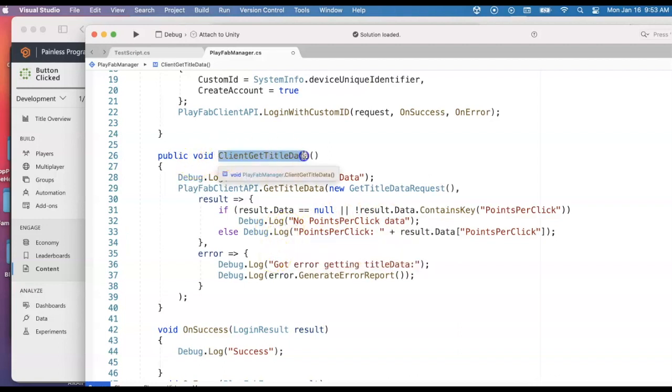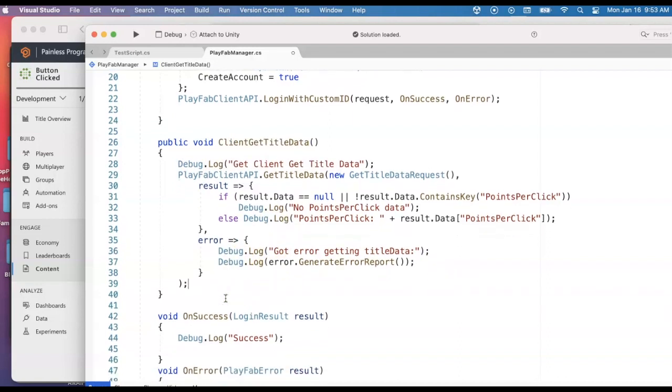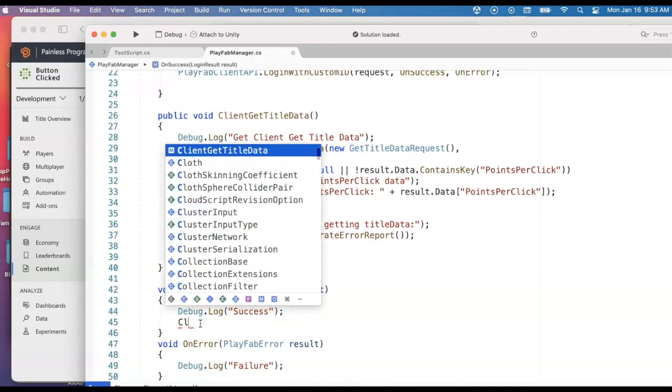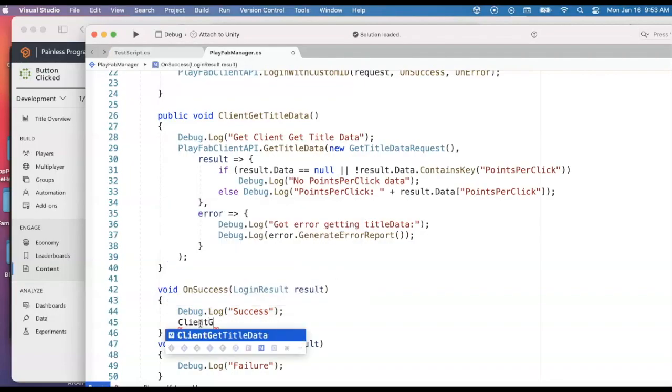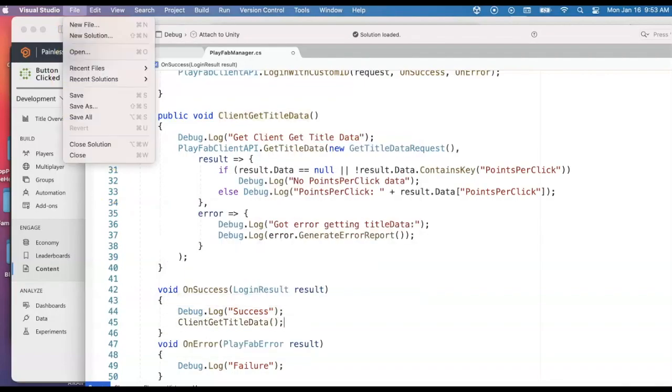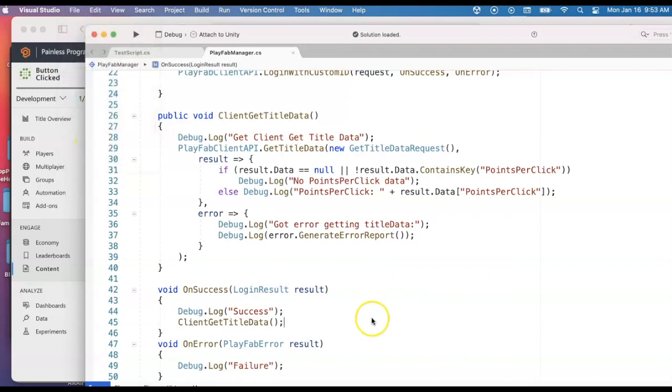And then we have to call this function. You want to call this function only if you're sure you were successfully logged in. So on the on success function, I'm going to go ahead and add a call to that client get title data. Save our changes to the script and we'll jump back to Unity.